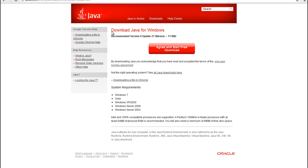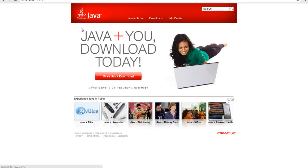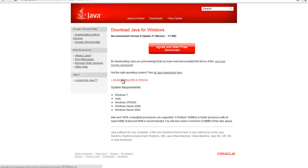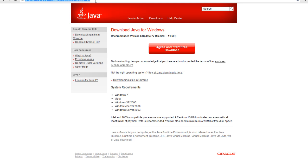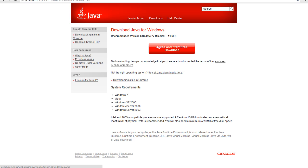If you don't already have it, go to java.com and click free java download. If you do already have it and you're positive of that, just skip this step. If you don't know if you have it or not, just go ahead and download it. There's no harm in re-downloading Java. Just go ahead and download and install it.